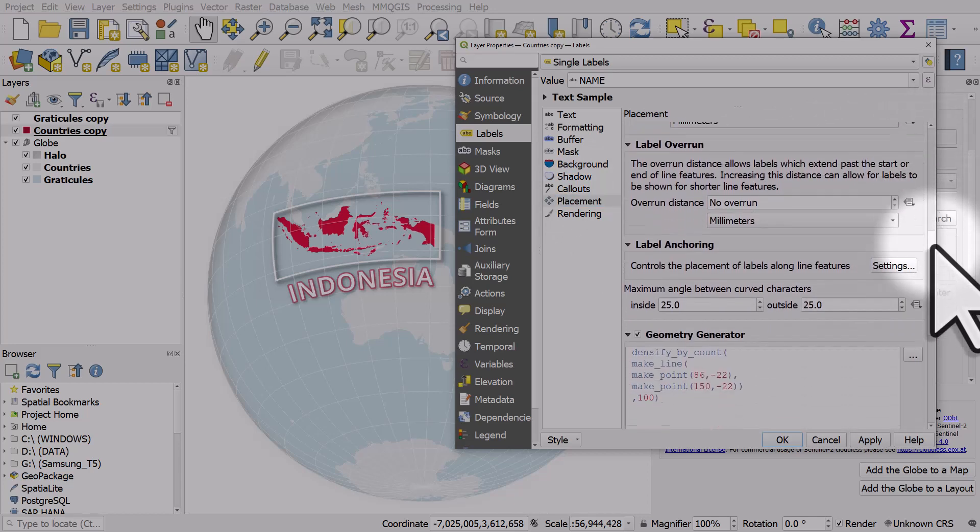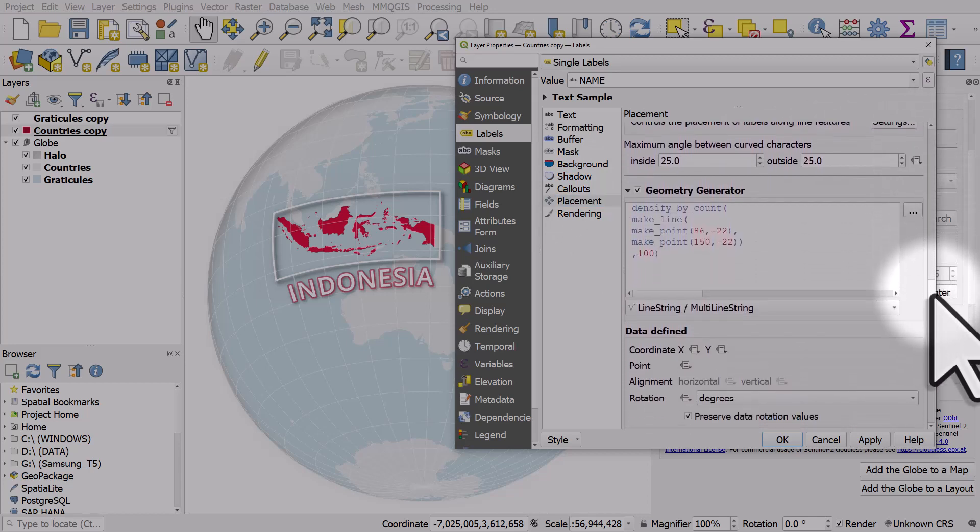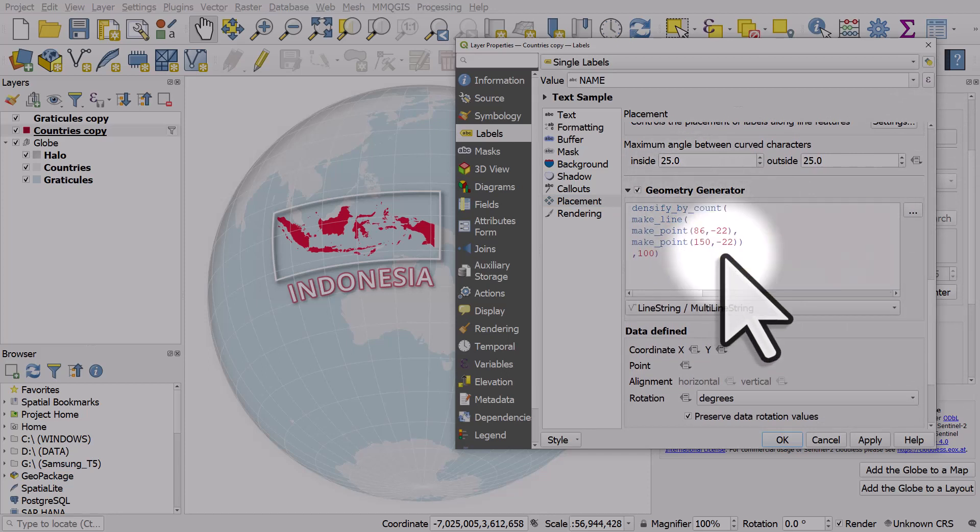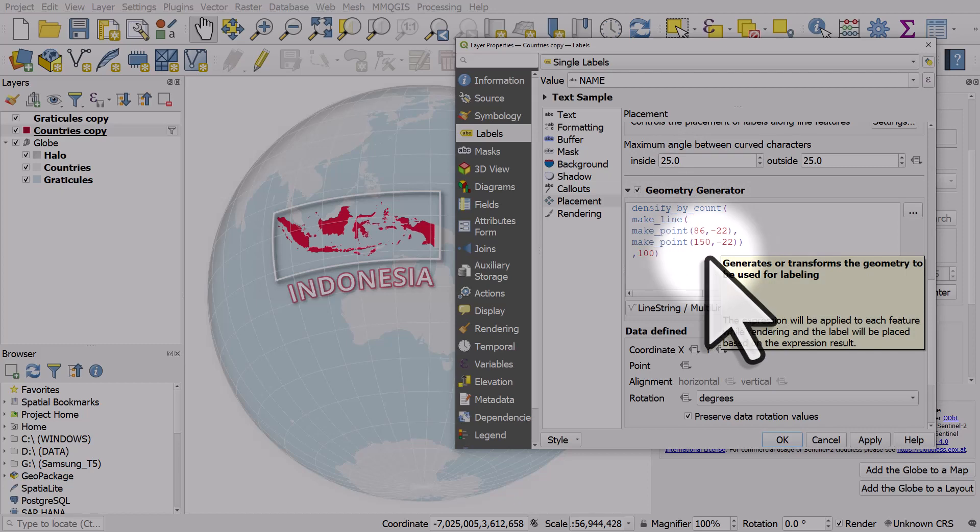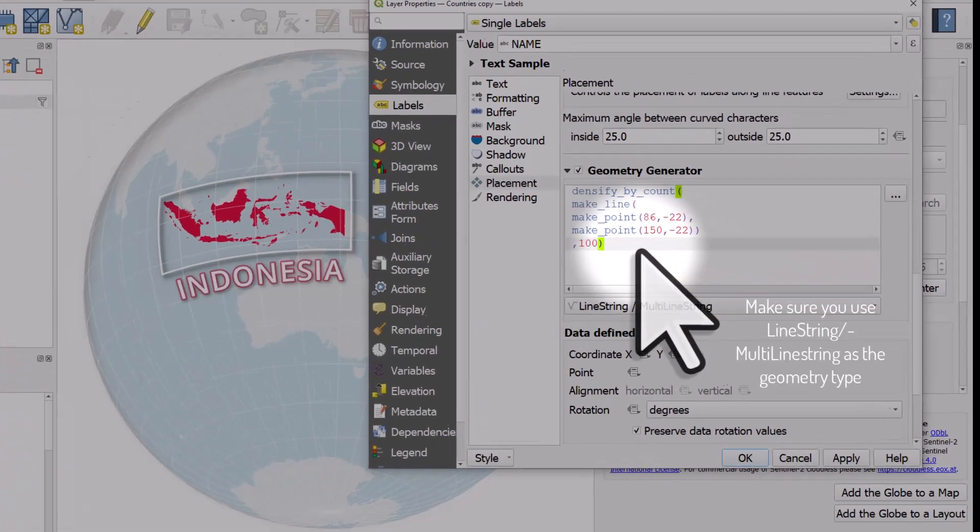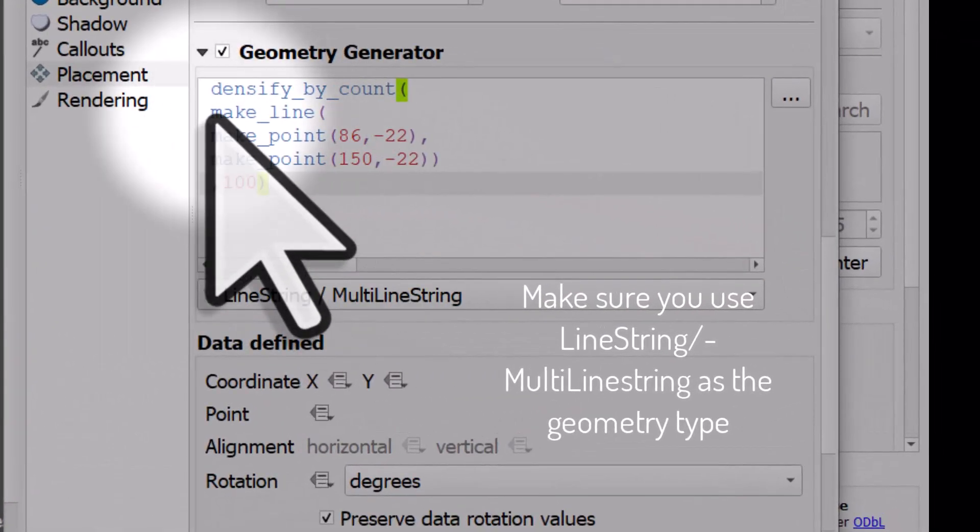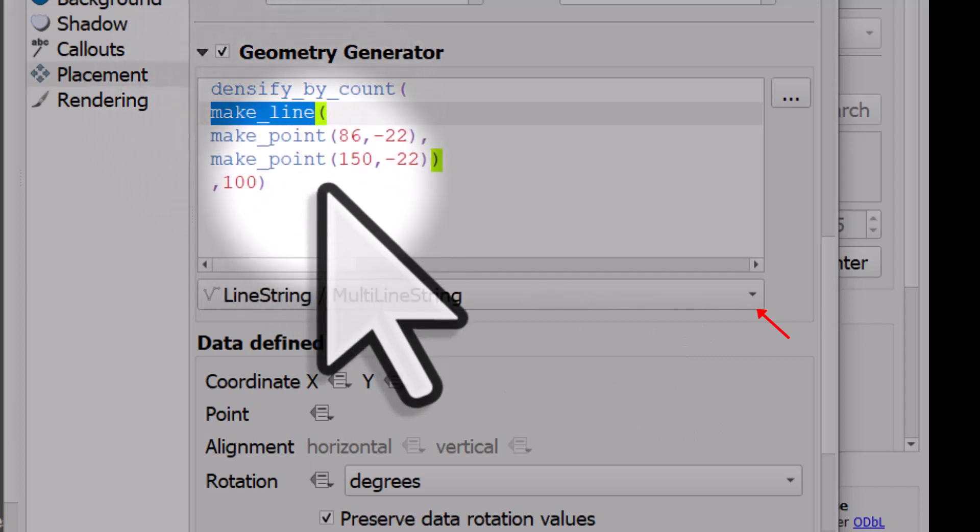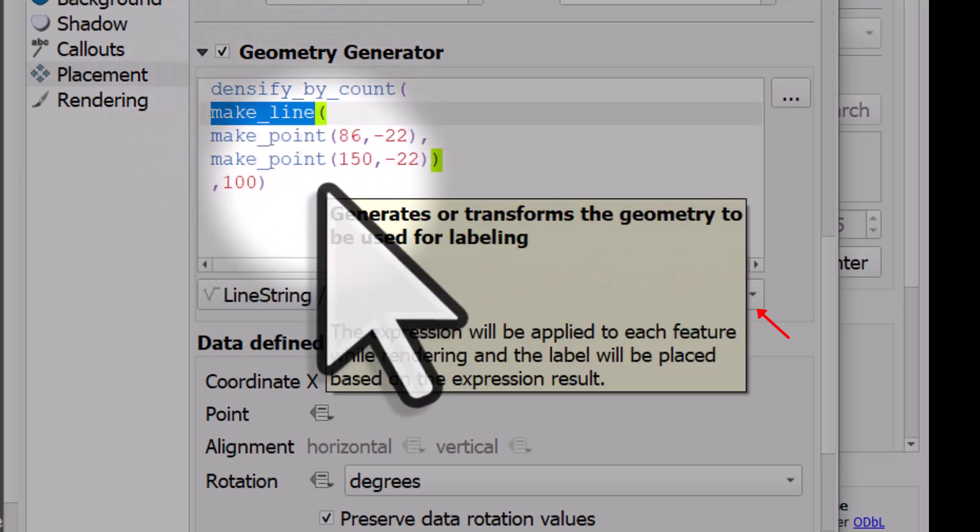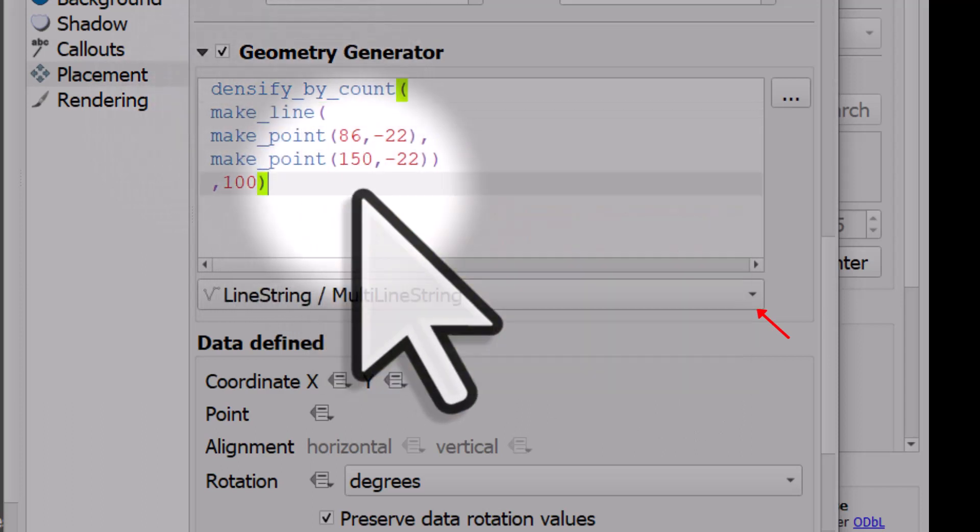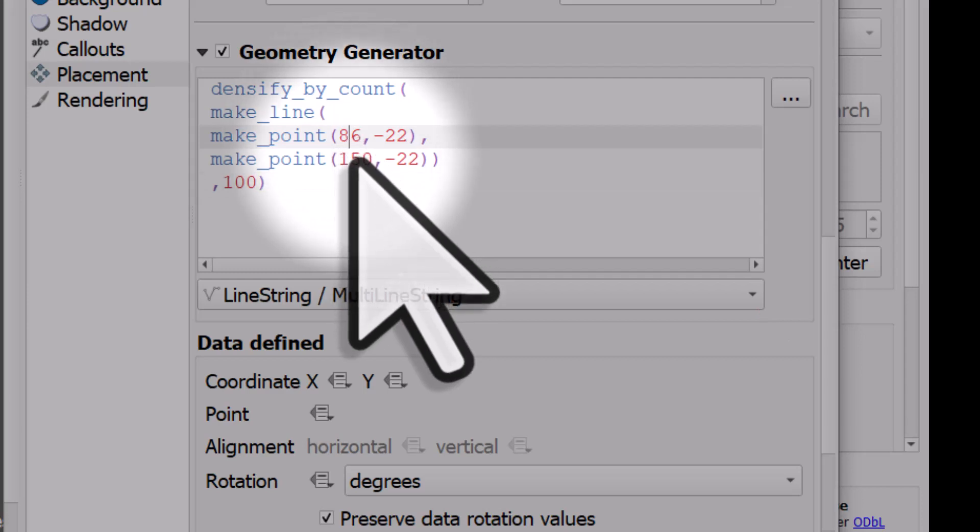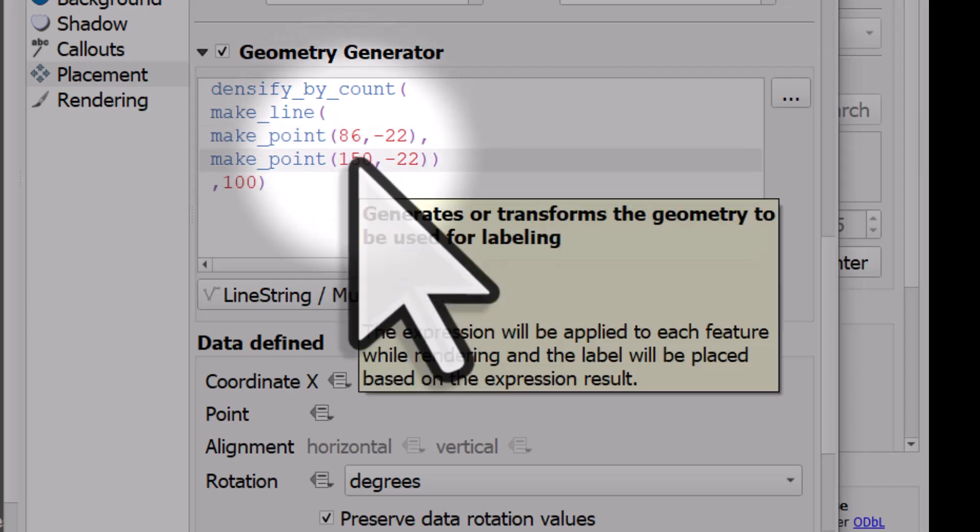So here are my settings. The most important one is that I'm using geometry generator to determine the positioning of the label. Now what's going on here is that I am using a function called make_line to create a line between 86 degrees and 150 degrees east and